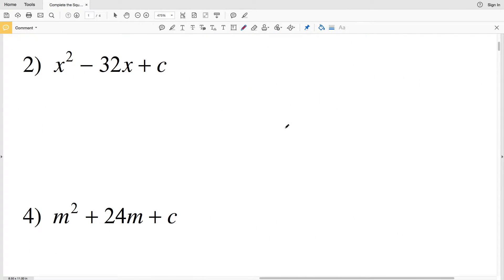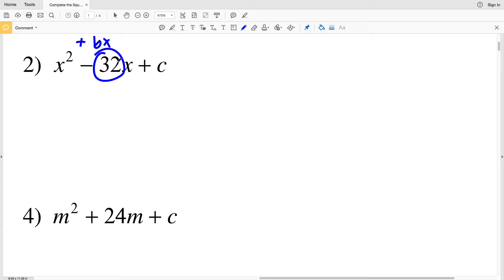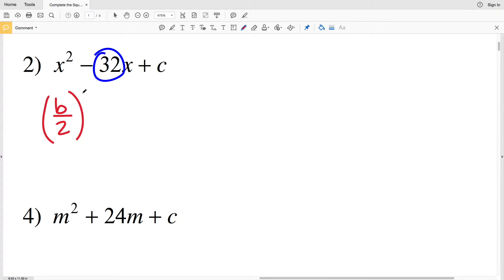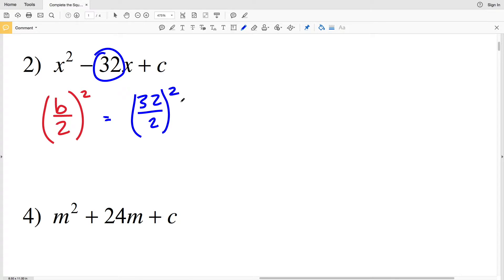For number 2, b will be 32. If we were to write it as +bx, this 32 would be negative, although since we're squaring it in the end it will be positive. Remembering our formula is (b/2)², that's 32 divided by 2, which equals 16.